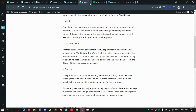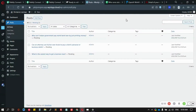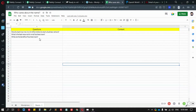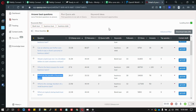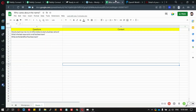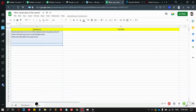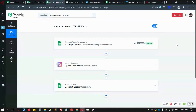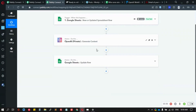One of the other use cases is generating a bulk number of Quora answers. I have some questions copied from a Quora tool that gives us popular questions we can use to write answers and grow on Quora. I'll send this data to PublicConnect and it will write the content. The workflow is similar — we have a trigger, OpenAI, and an update row action.